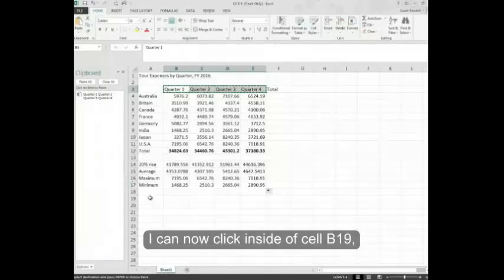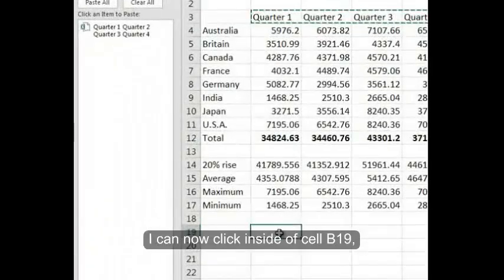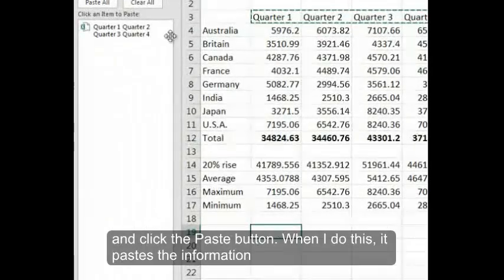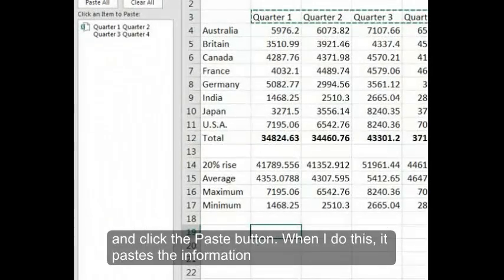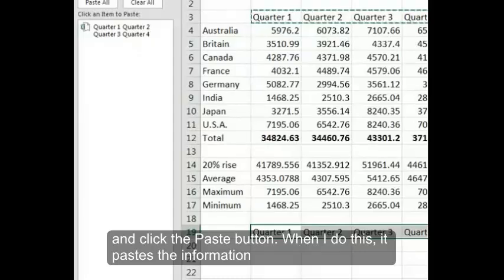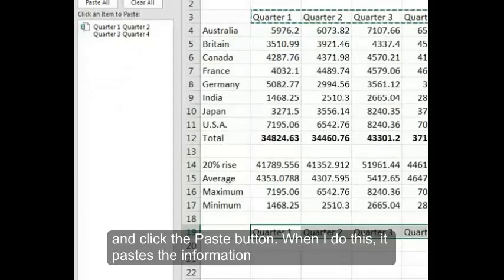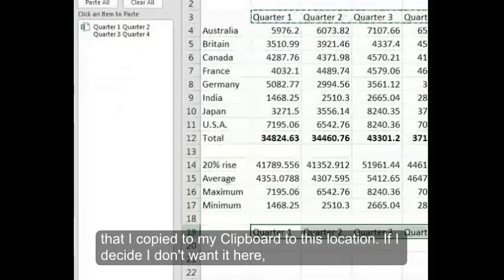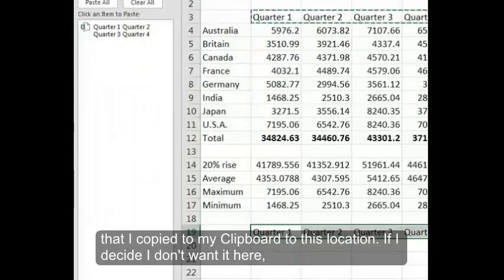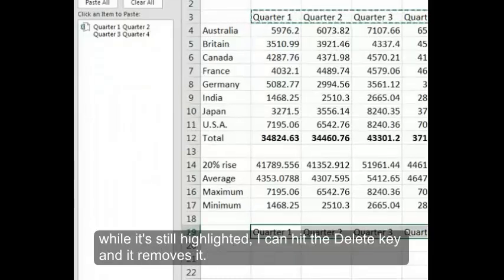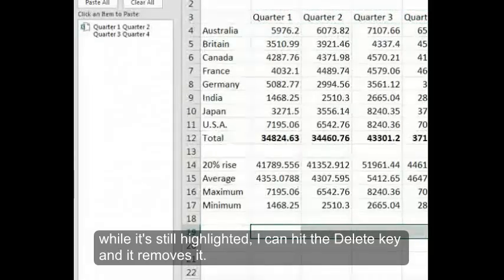I can now click inside of cell B19 and click the Paste button. When I do this, it pastes the information that I copied to my Clipboard to this location. If I decide I don't want it here, while it's still highlighted, I can hit the Delete key and it removes it.